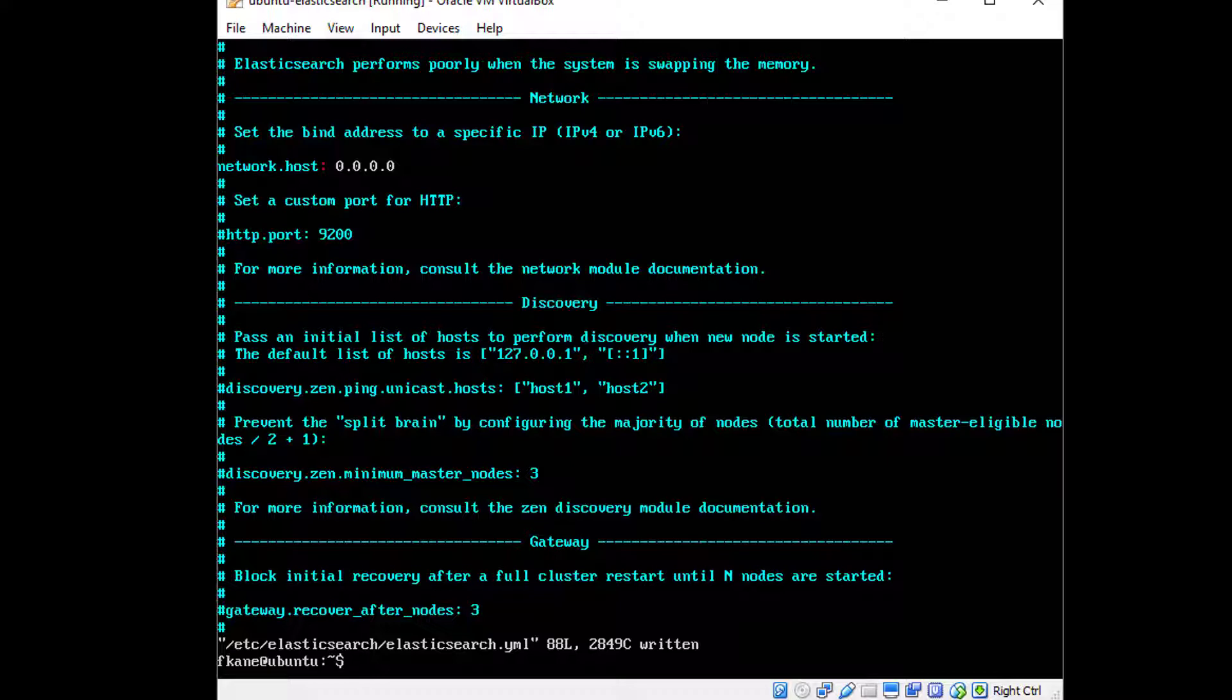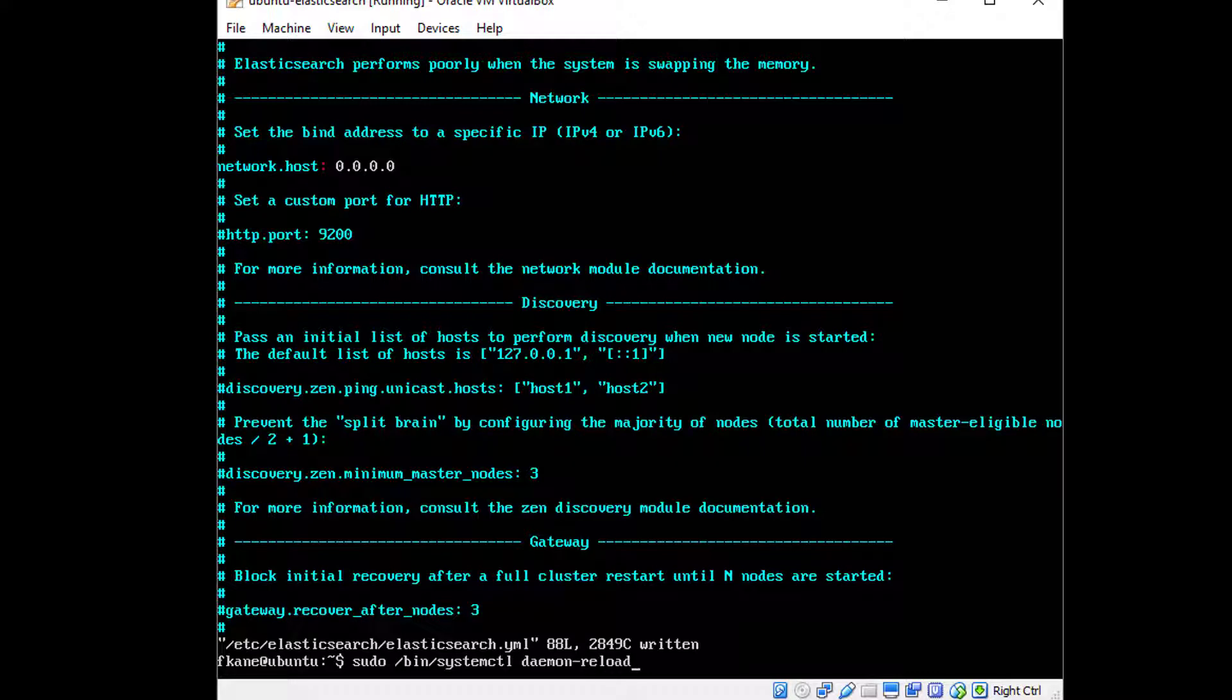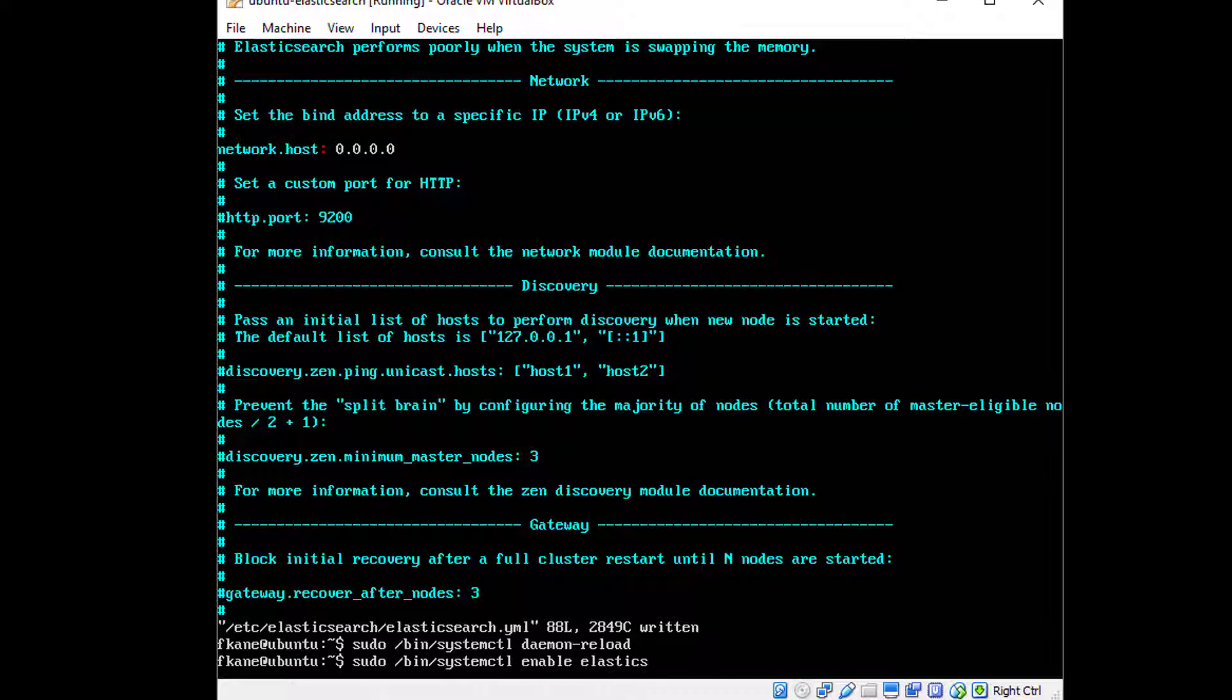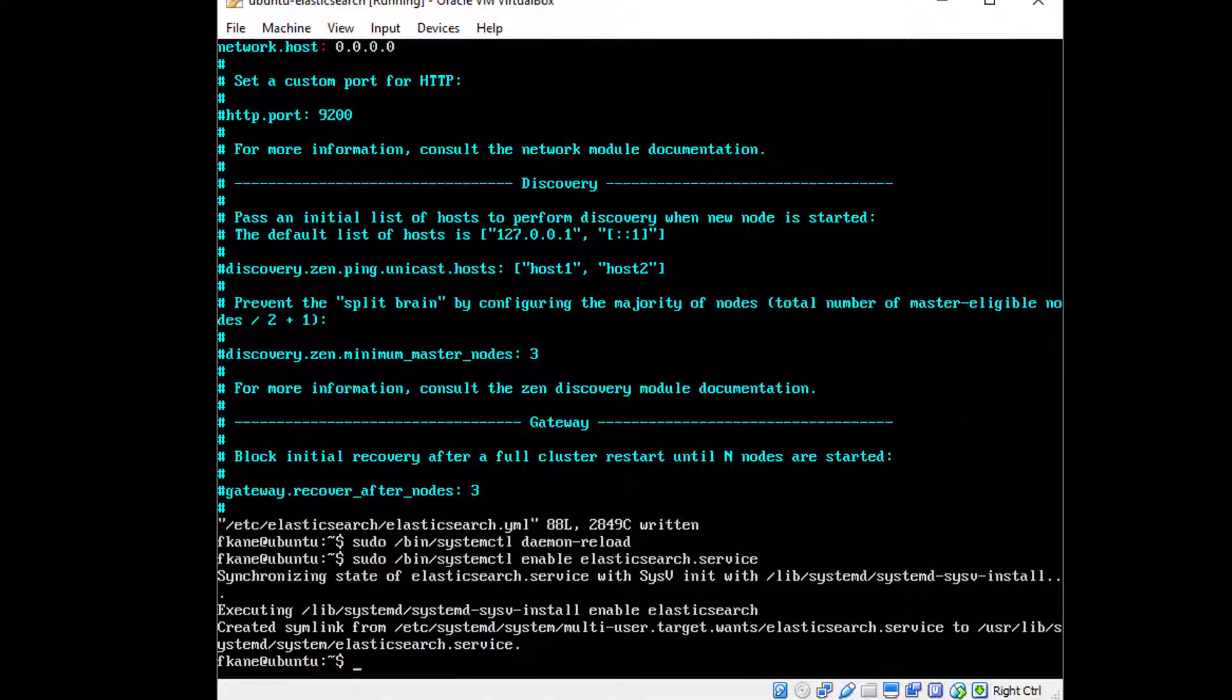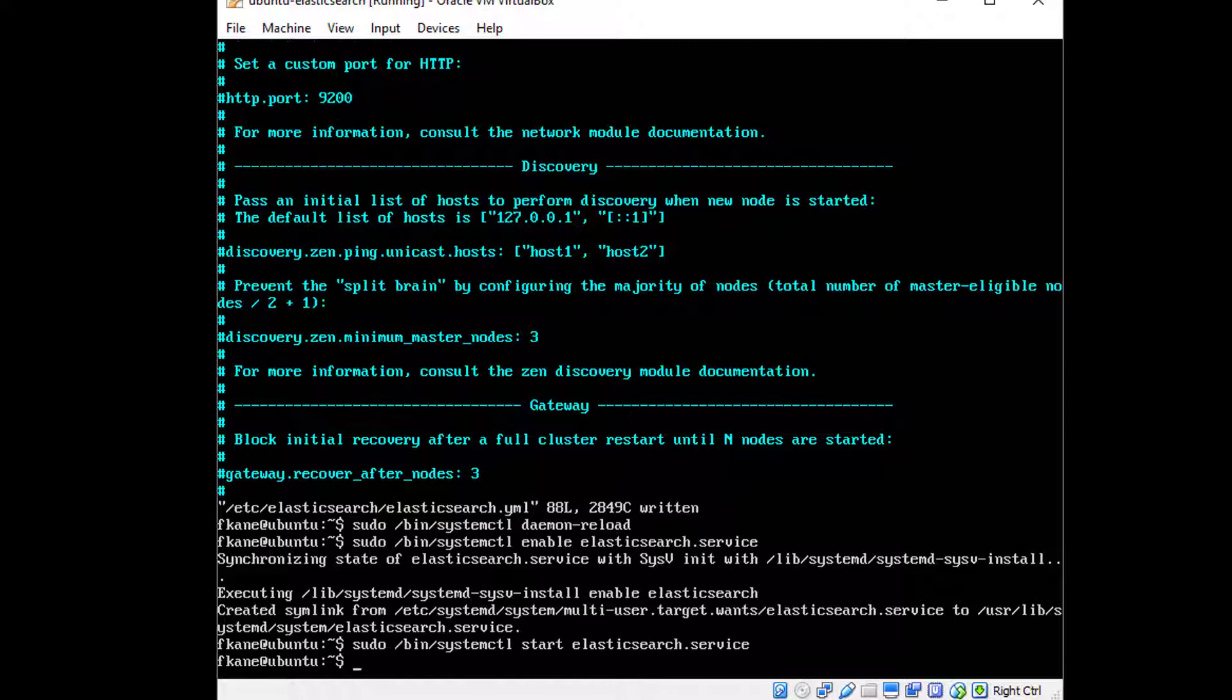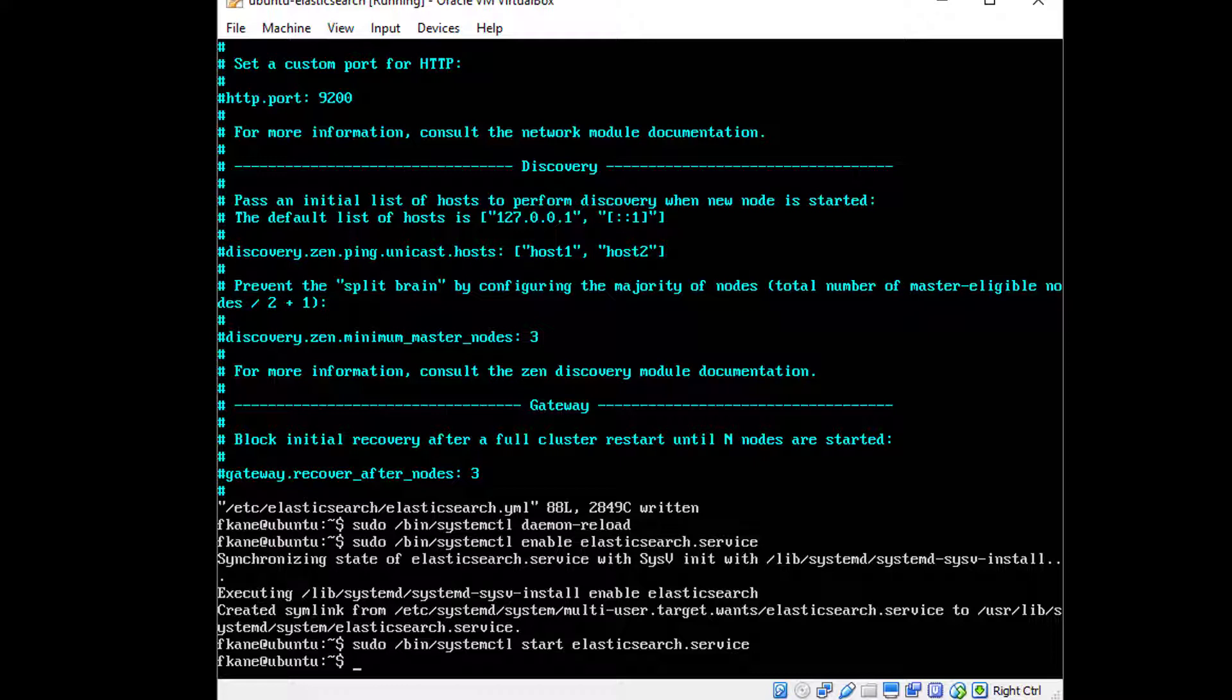Now we just need to start Elasticsearch, so let's set things up so it starts automatically whenever we start our OS, which will make life a lot easier. So sudo /bin/systemctl daemon-reload, sudo /bin/systemctl enable elasticsearch.service. And finally, let's actually start it with sudo /bin/systemctl start elasticsearch.service and at this point Elasticsearch should be up and running.